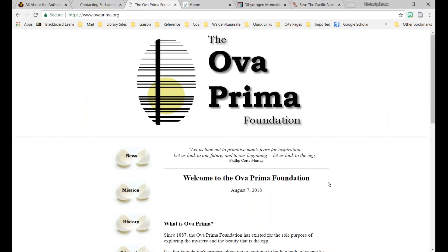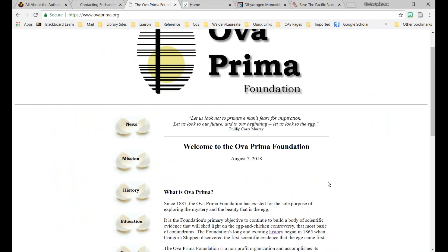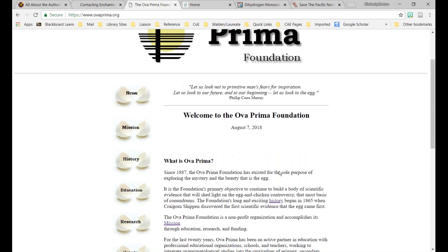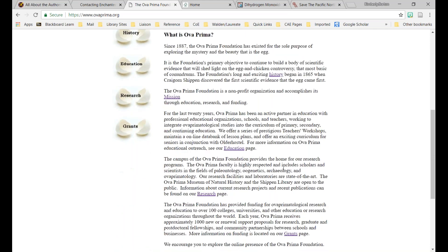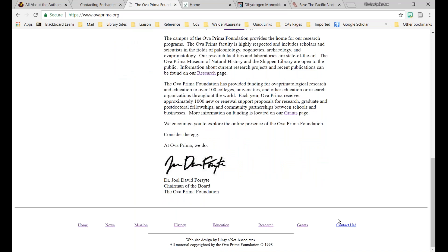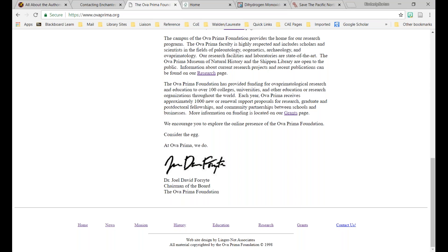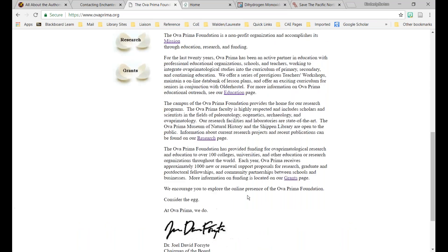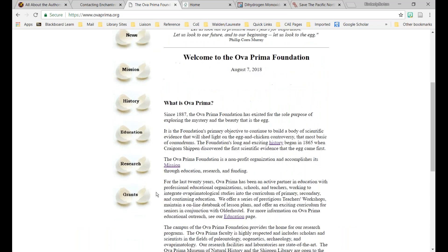The final website is the Ova Prima Foundation, created to help solve the never-ending question of what came first — the chicken or the egg. It shows today's date so it must be updated daily. But there's no About button — only a home page with a person about whom there's no real information. When I click Contact Us, all I get is a little pop-up to send an email. I have no phone numbers and no way to get in touch with them. This is a little odd.